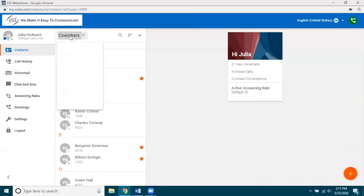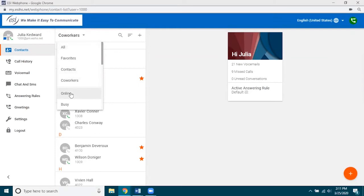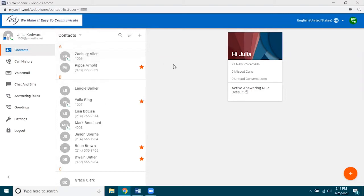The other thing you can do for co-workers is, once you have selected that filter, you can actually sort those by showing only the people that are online or only those that are busy. Let's go back up to 'All' so we can see all of our contacts.